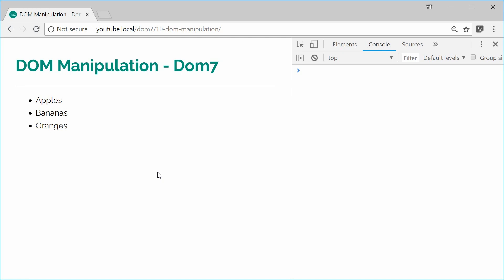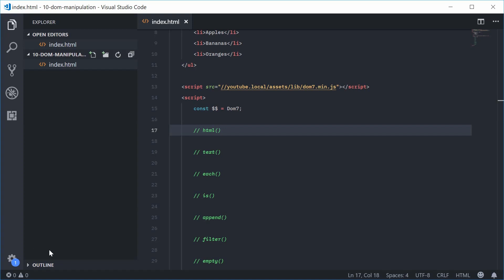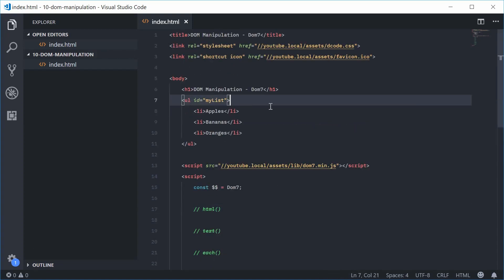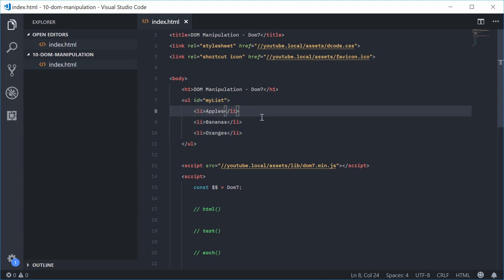We've got this unordered list on the HTML page with three list items inside of it. Inside the source code for this document, we have the UL right here with an ID of 'my-list', and then those three list items inside there.